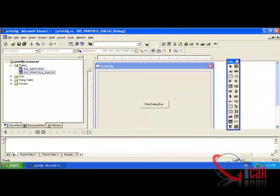Hello friends, today we are going to see how we can use the Print Dialog Box in Visual C++ 6.0. I have already completed the program, so let us run and see it.